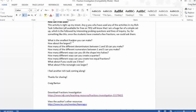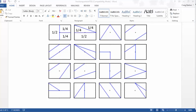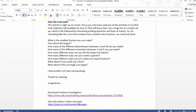What's the largest fraction you can make? How many of the different denominators between 1 and 10 can you make? So if we flick back here, we'll see we've got 4s and 2s. Can we get a third? Can we get an eighth? Can we get a fifth? How many different denominators can we make?